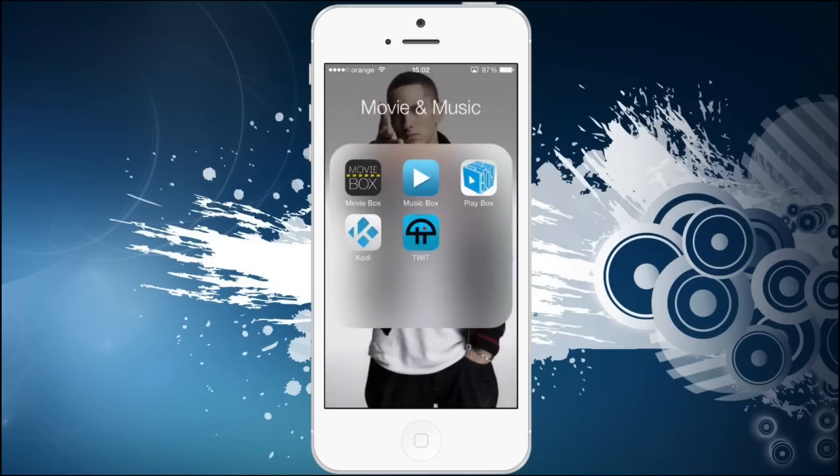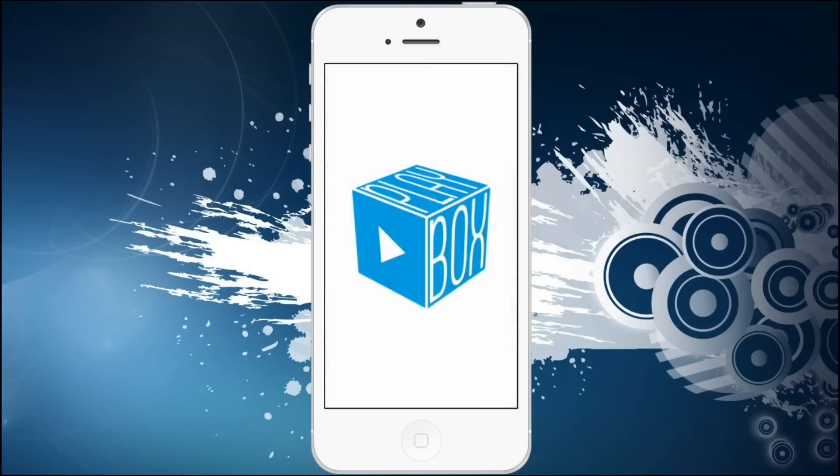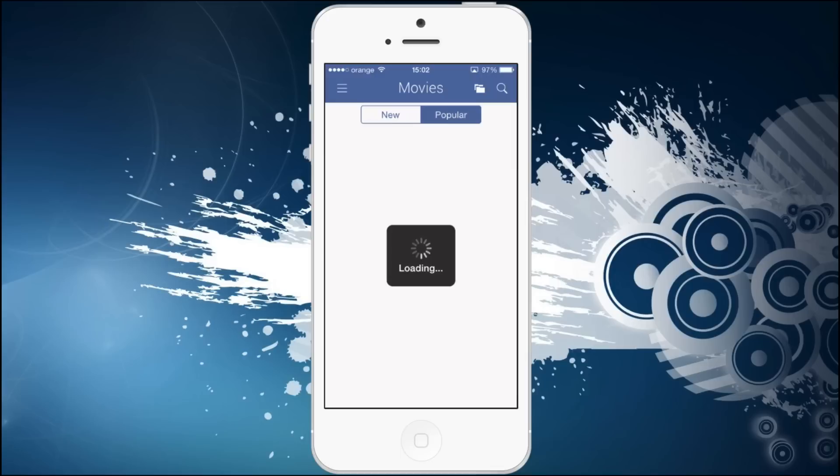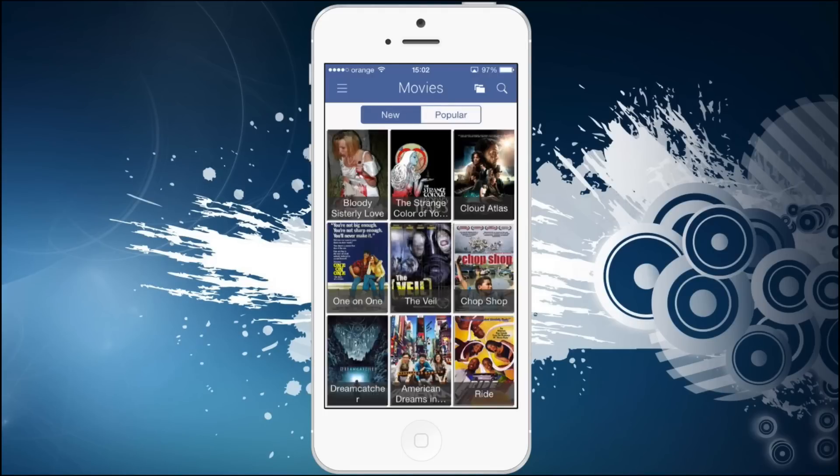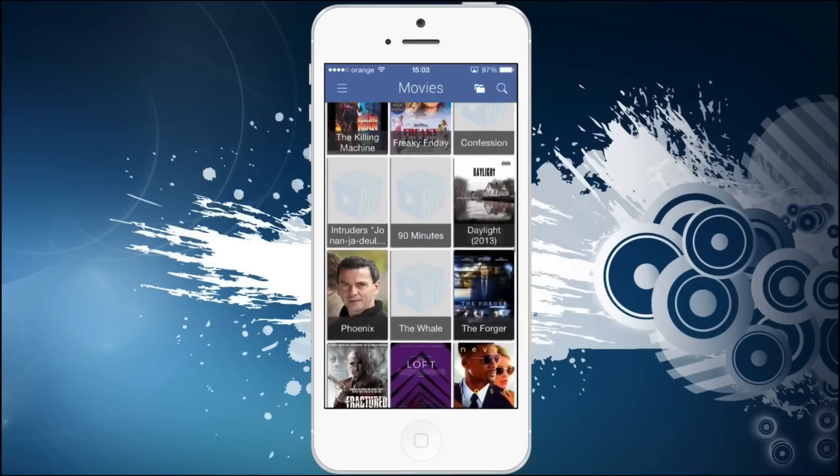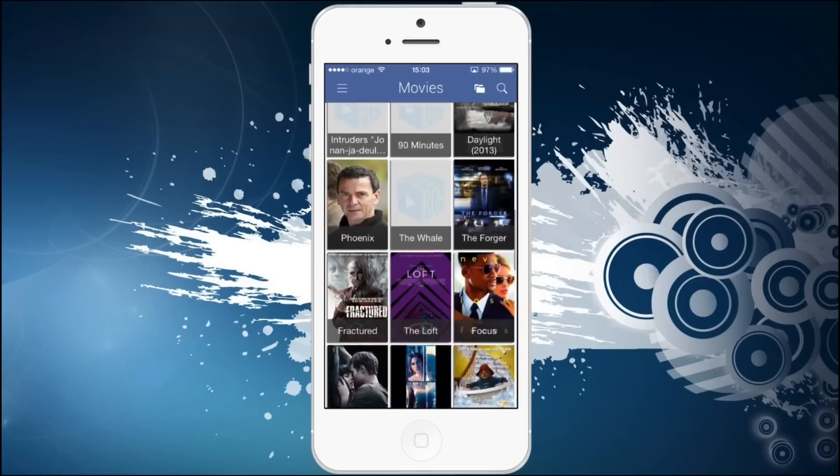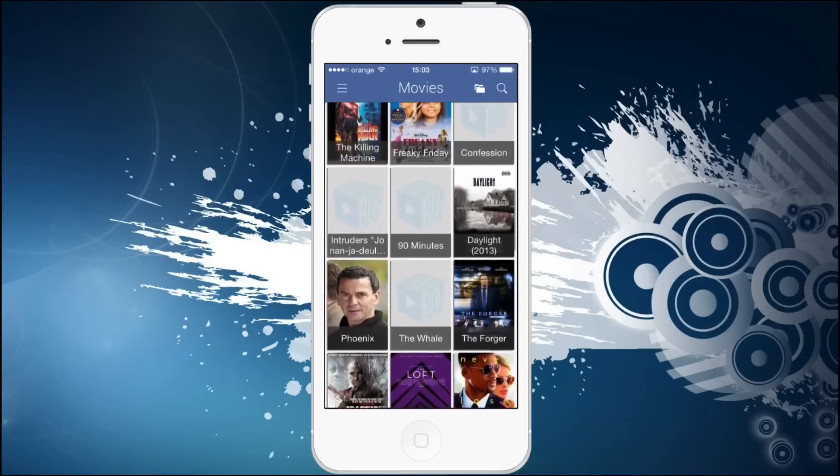Let's jump into the next one. The next app is PlayBox. Now the interface is somewhat similar. It's not exactly like the other one but this one has the popular movies and the new movies. So you see popular movies or these ones as you can see on the screen. And new movies. They added some new movies like here.